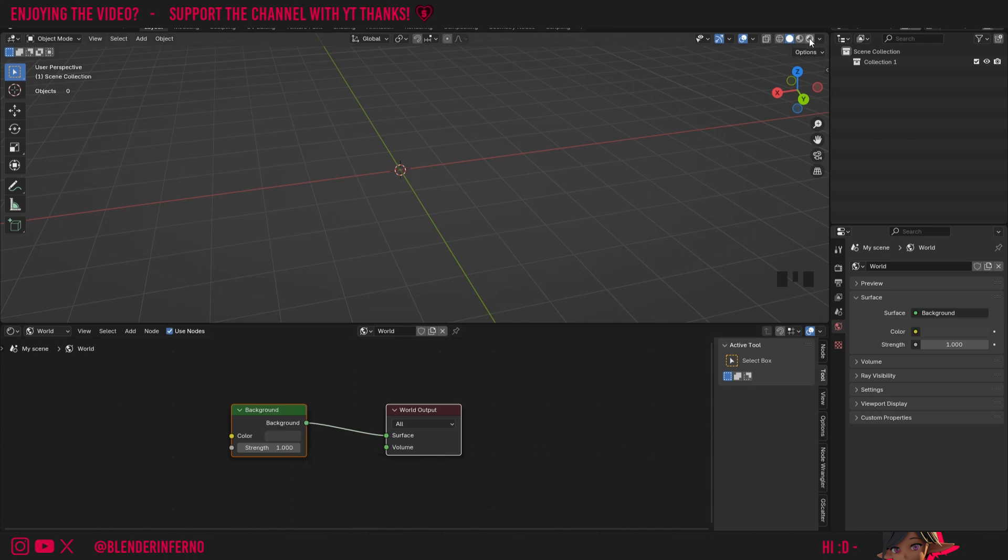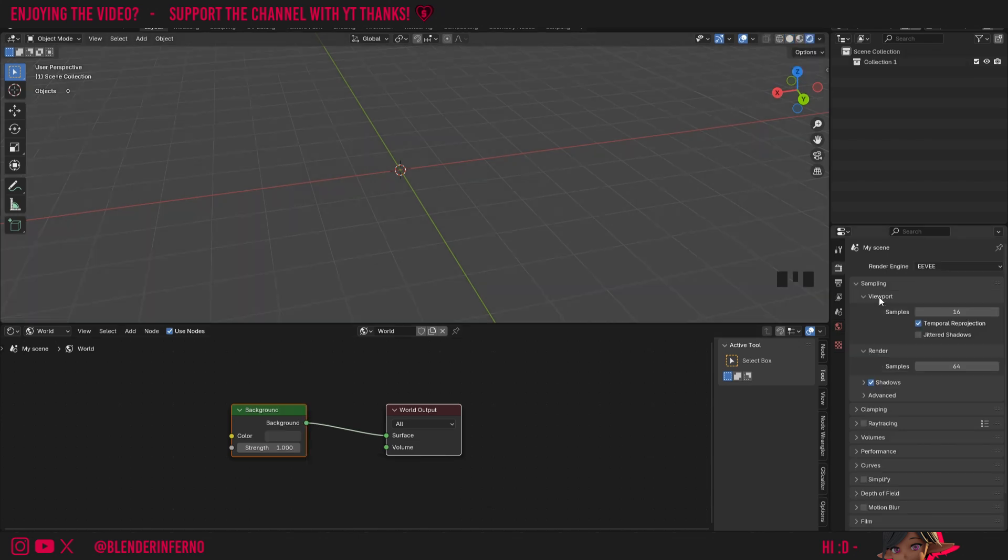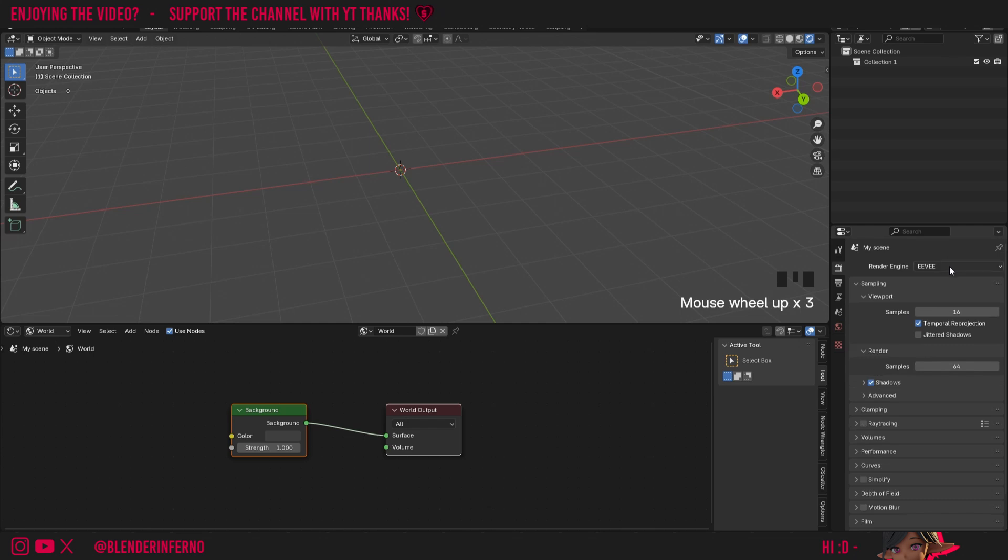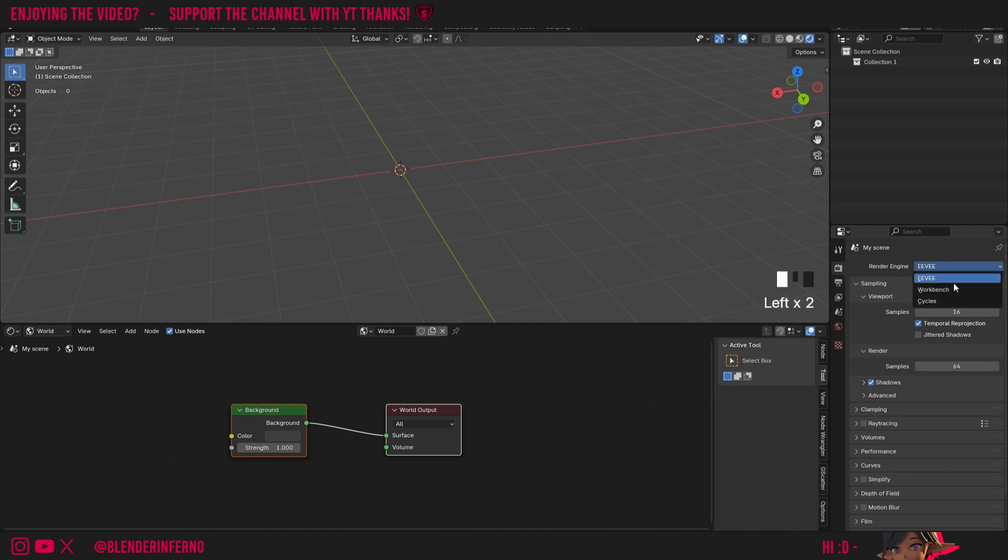To see what we're doing, I'm going to go into the render preview by left clicking this button here. Since I'm going to be doing this in Eevee, we need to make sure we check some of the settings which causes issues with objects in Blender 4.2. So I'm going to change my render engine to Eevee by coming to my render properties, left click render engine, and changing it to Eevee for the meantime.